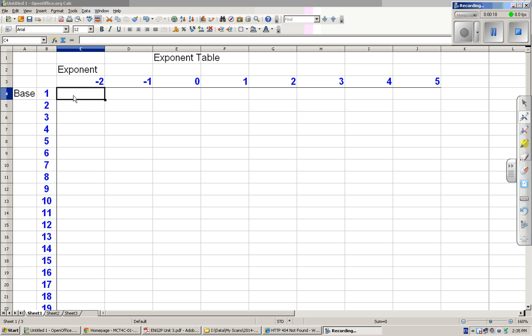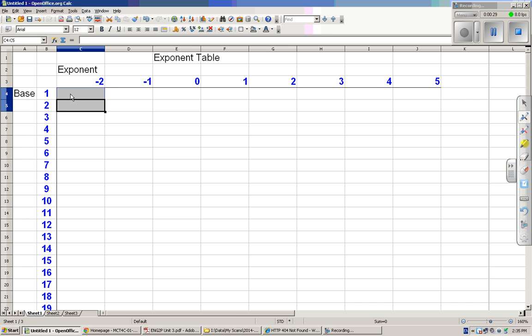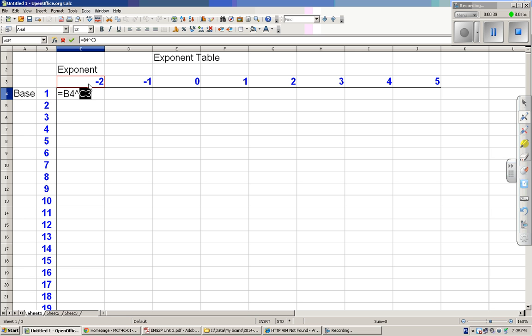I'm just about to put the formula into the cells. I'll show you how to do this so you can make your own. So I'm going to put an equal sign here, and then choose the base, and then put that to the exponent, and choose the exponent.